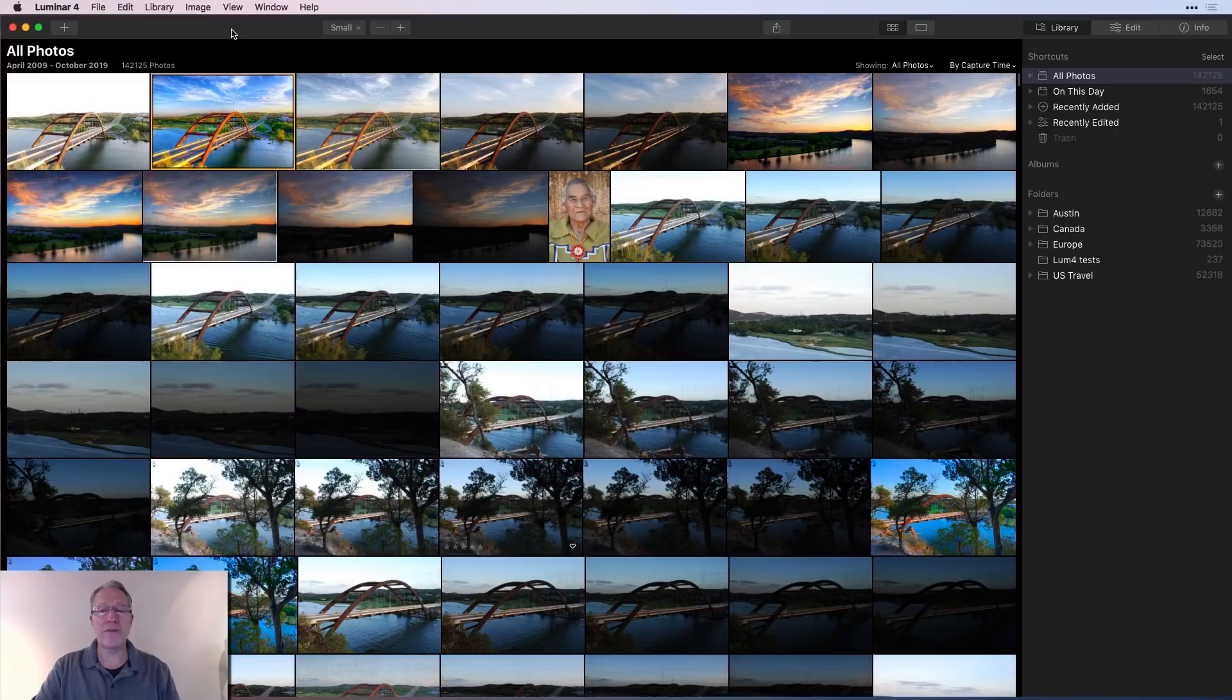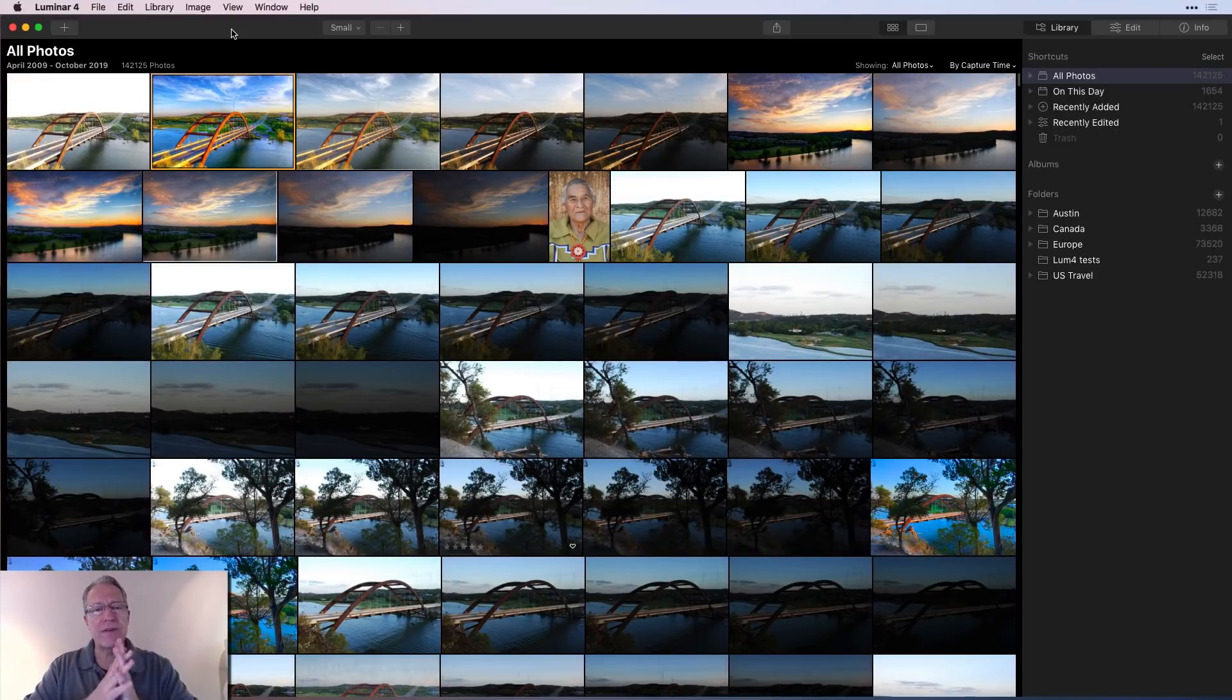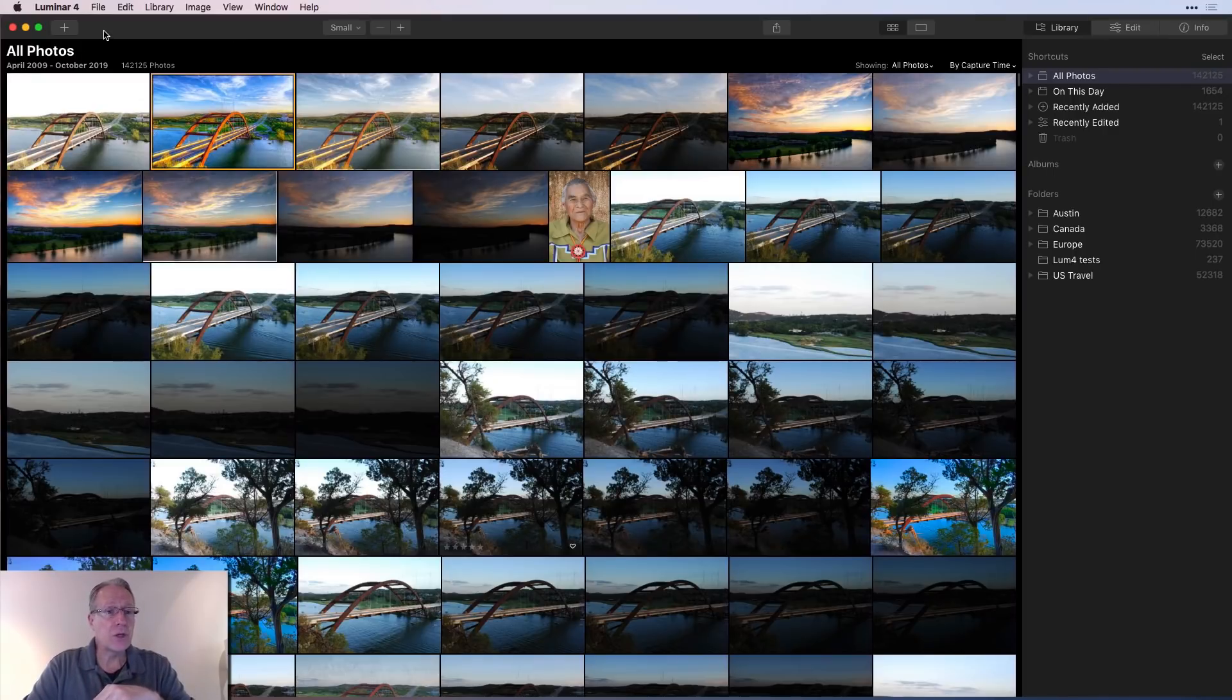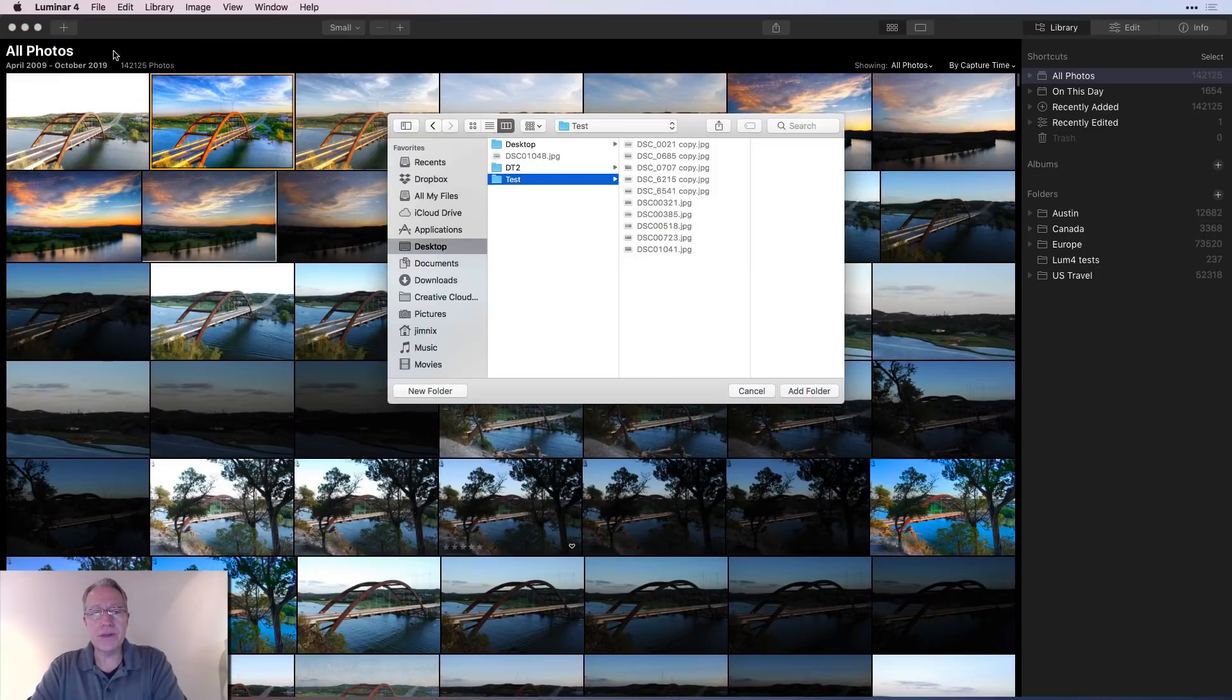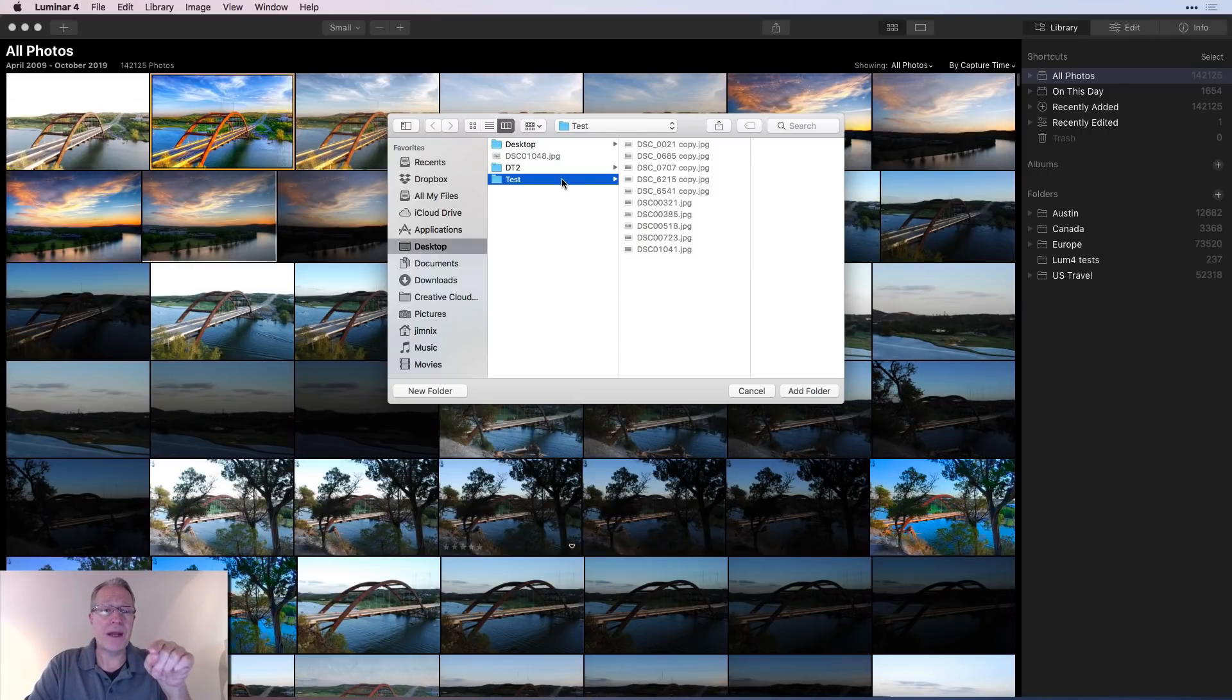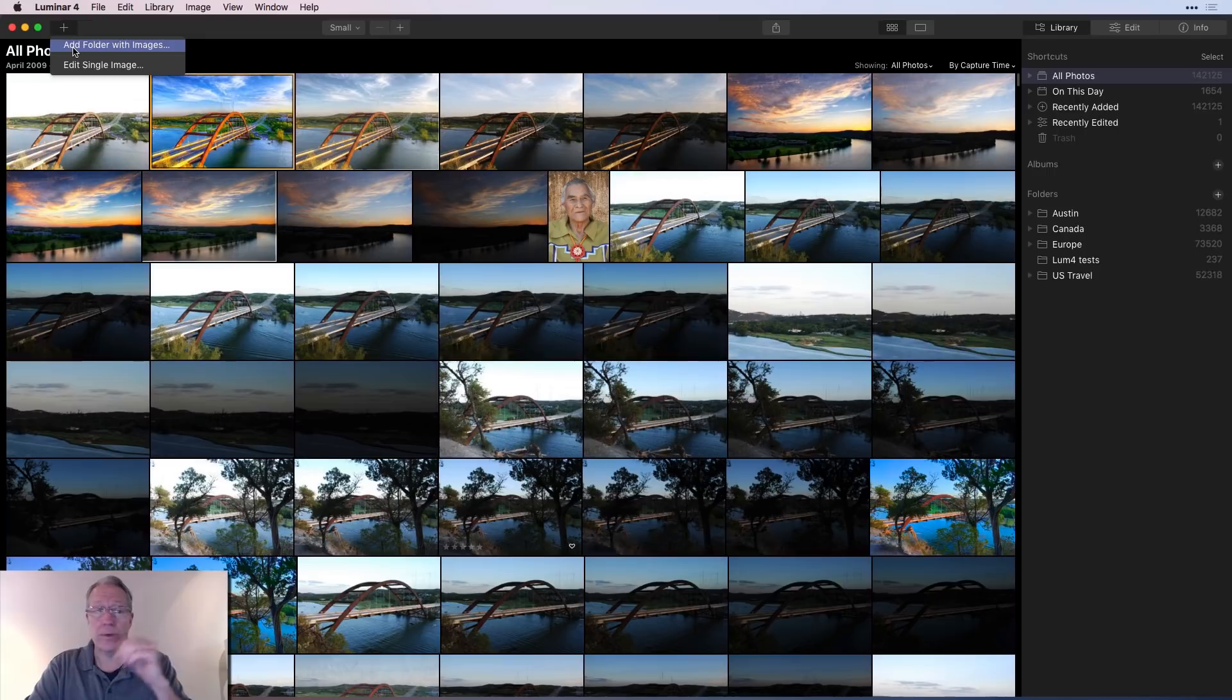Okay, so I'm in Luminar 4 here. I've got my library and because this is an overview kind of getting started video, I'm going to start with the very basic idea, which is in order to edit in Luminar, you have to put a photo in Luminar. So how do you do that? In Luminar 4, you can just click this plus button and you can add a folder with images. I'm going to click that. I've got this test folder here with a number of images in it. Notice I cannot grab that image individually. I have to grab that whole folder and I'm going to hit cancel.